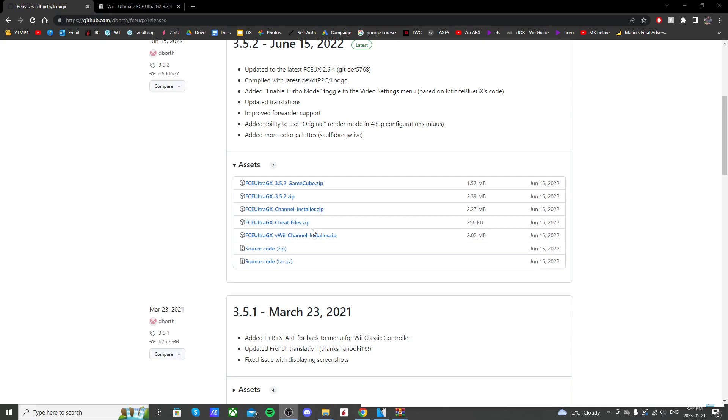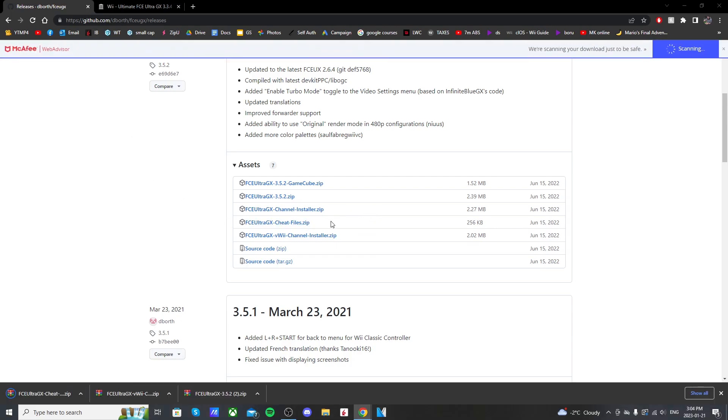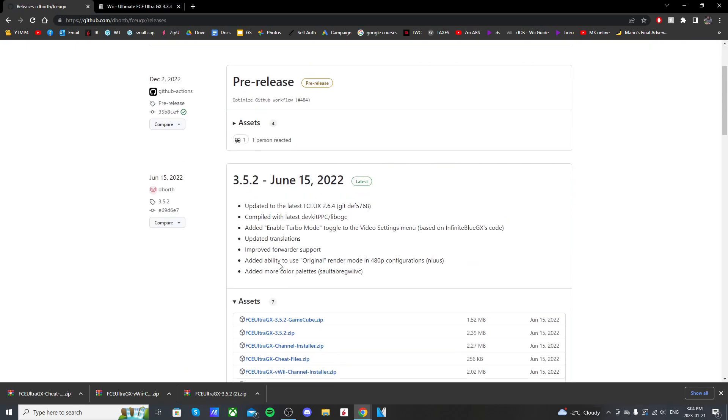Now you can also get the cheat files here, but I would suggest getting them from our next link just because the naming wise. You will need an extraction software. I use WinRAR and it's free.